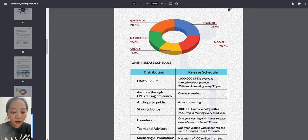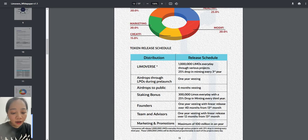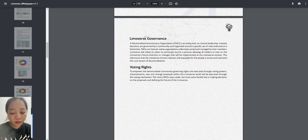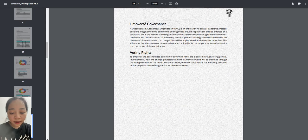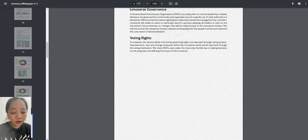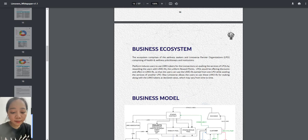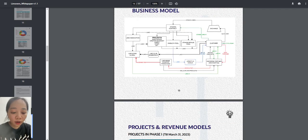Be part of the wellness economy. Who can be part of the Limoverse ecosystem as Limoverse Partner Organizations? In short, LPO.